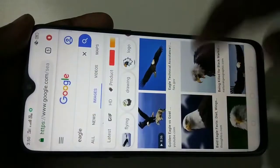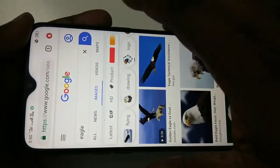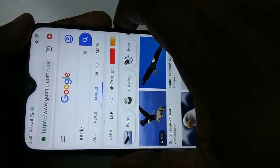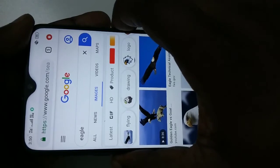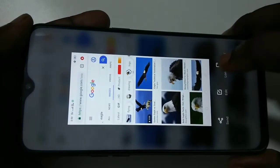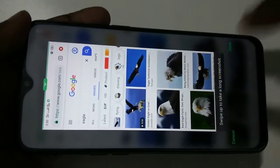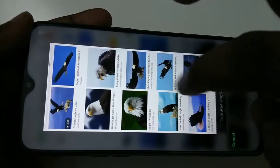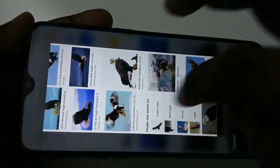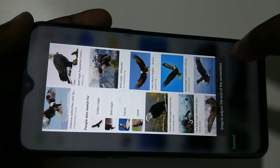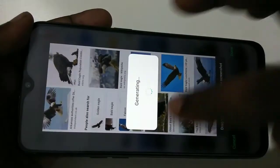For method two, press and hold the volume down and power button, then tap on long screenshot. Then do the same thing — select the images which you want to include in the long screenshot, just drag it like this, then tap on done.